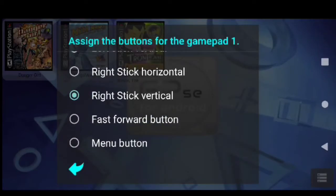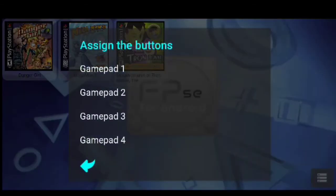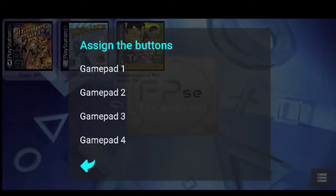Now there is no extra buttons, depending on which controller you are using, there's no extra buttons to use fast forward or menu for that matter, so you might as well just leave those two alone. And then you are pretty much done, unless you have extra controllers you want to map. You can go ahead and do that with the other slots.